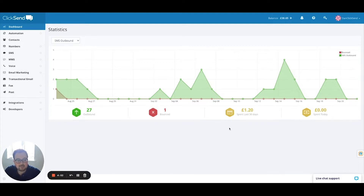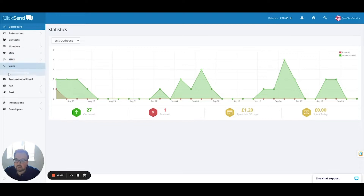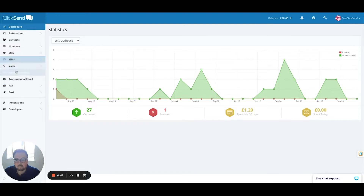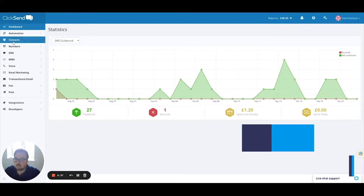So first things first, this is the dashboard. It's a web-based interface. We also have apps available on iPhone or Android. Down the left-hand side is my main route of navigation with all of the different Qlik Send product suites. And in the top right corner is more around the billing and the settings.